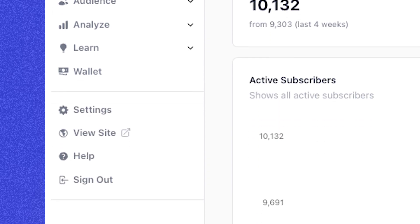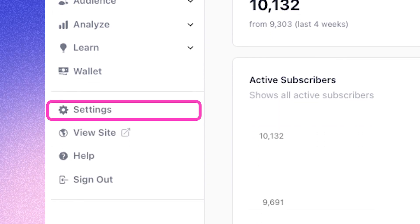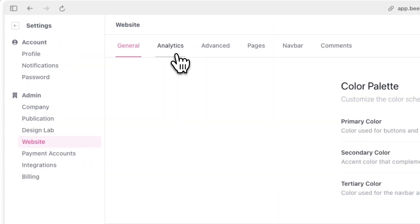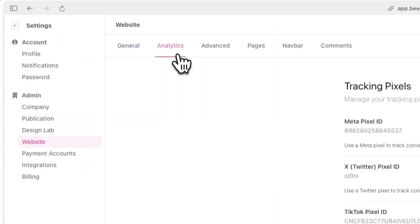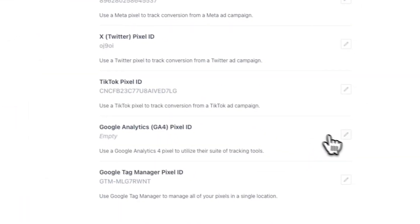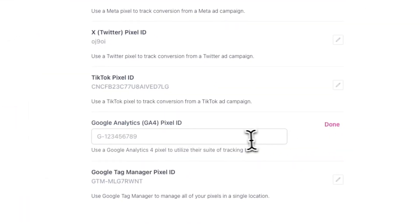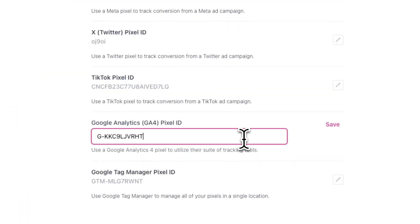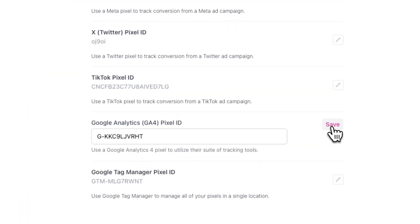Now in Beehive, go to your Settings, then Website and Analytics, and paste in the Measurement ID you copied where it says Google Analytics Pixel ID.